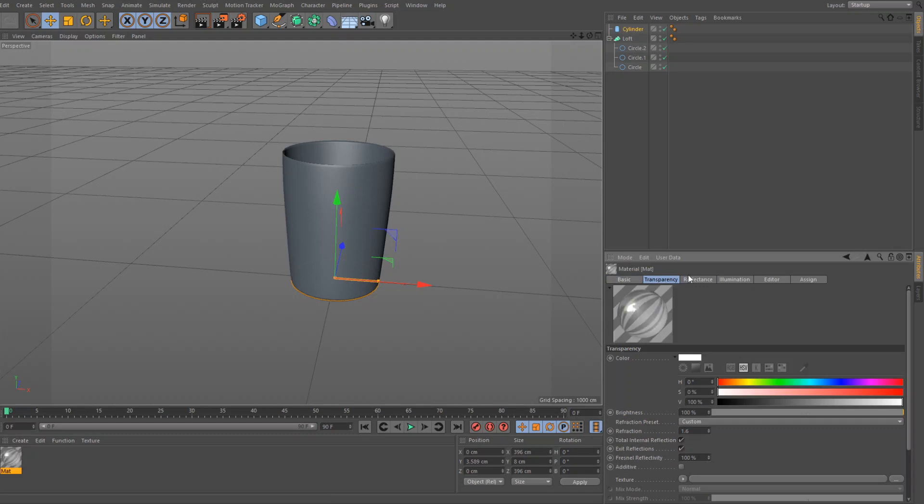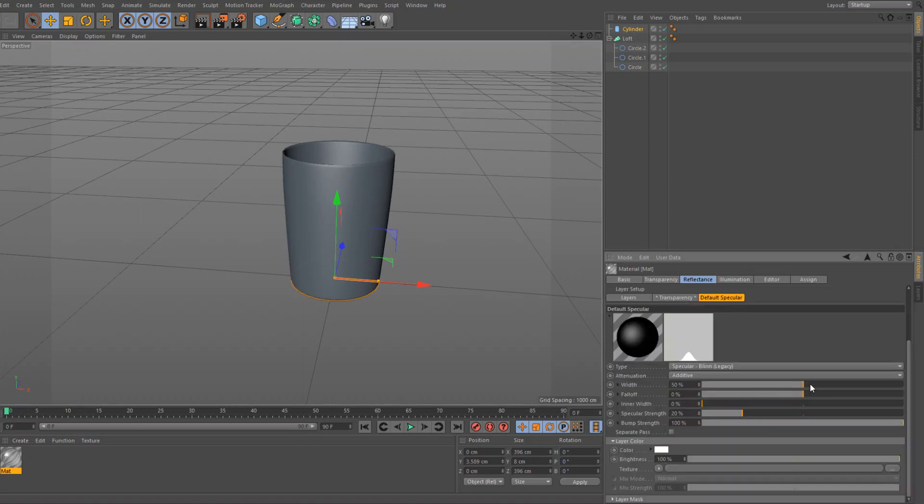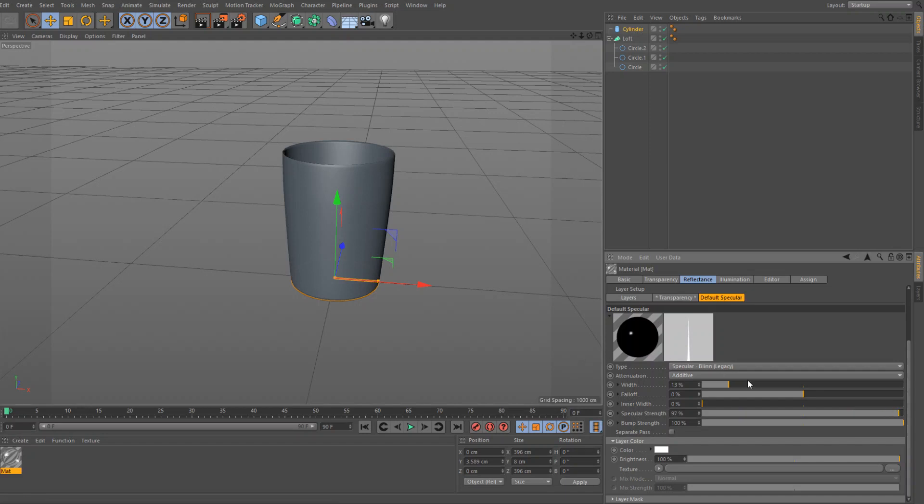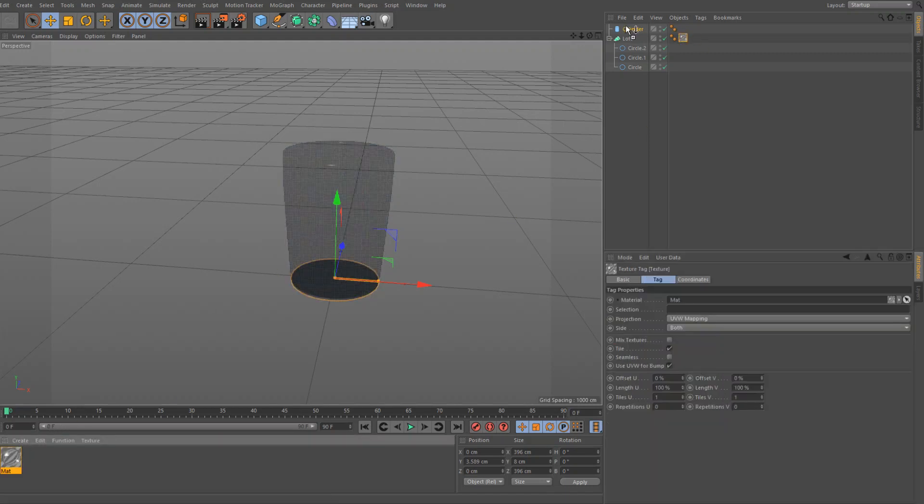Go to reflectance, default specular, and bring down the width to 13%, and then bring up the specular strength all the way. Just like that. And then what you guys are going to do, bring up the width, the width's about 14%, we'll bring it down to 12%, and bring up the specular strength almost all the way, just like about 85%.